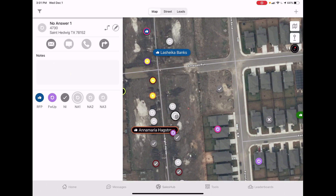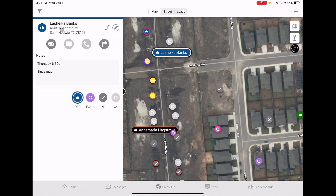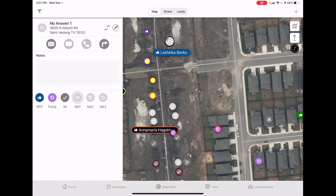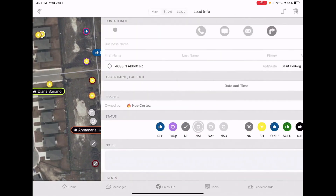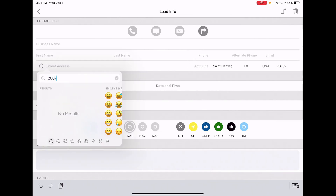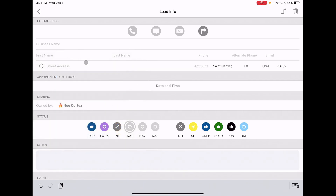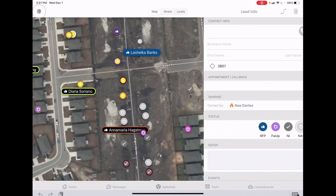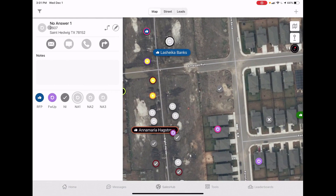To fix the address: after you knock the door and see the house number - say it's 2607 - click the pencil icon, hit X to clear the wrong address, and type 2607. You only need the house number when you're on a dirt plot street - don't even need the street name. It'll save and show 2607 so anyone going back knows exactly which house it is.